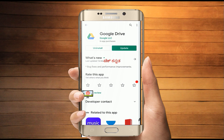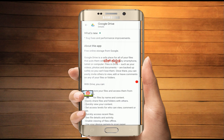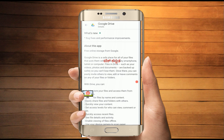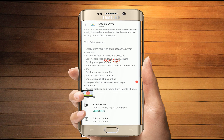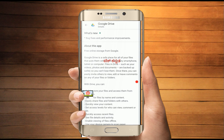First of all, we can install the app by default. Now, our mobile file will be installed. We have mobile memory and a memory card.